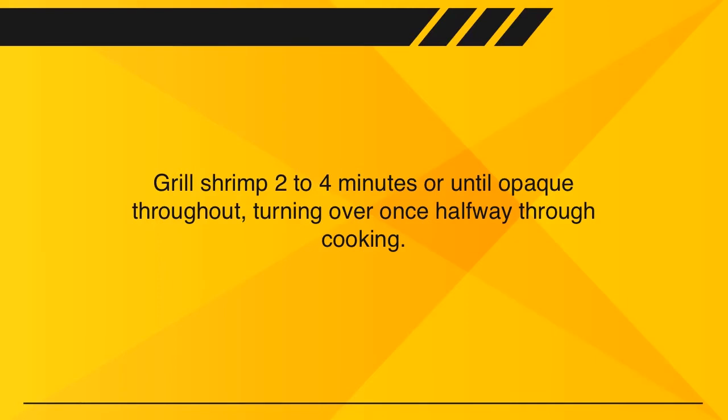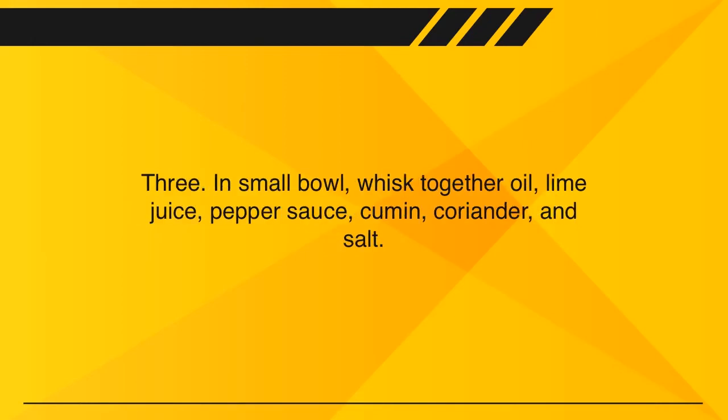Grill shrimp 2 to 4 minutes or until opaque throughout, turning over once halfway through cooking.